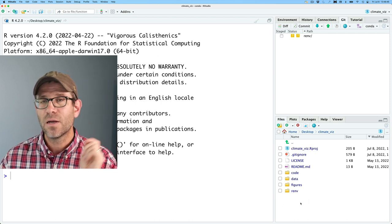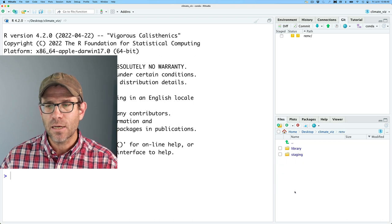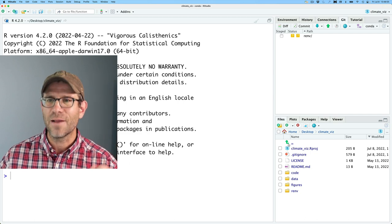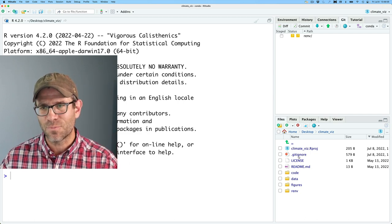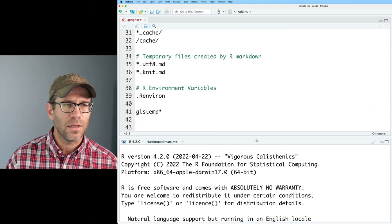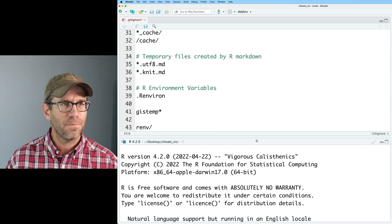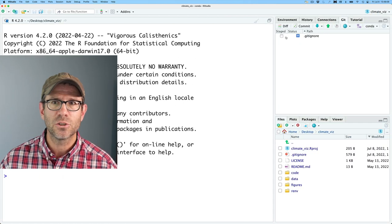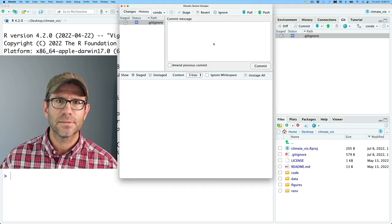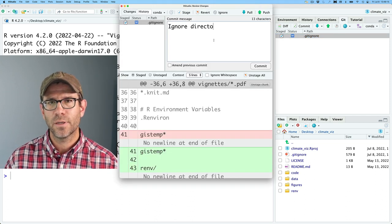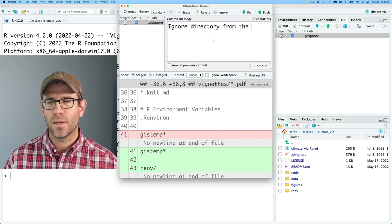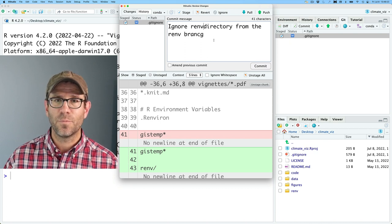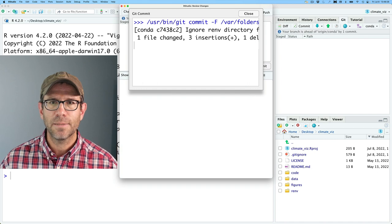I no longer have renv in my directory, and I no longer have that .Rprofile file we had before, so when we restarted R, that goes away. Of course, I still have the renv directory because the library and staging folders were being ignored by the git ignore file. So I want to ignore renv on this branch — I'll go ahead to my .gitignore and add renv there, save that, stage and commit it.